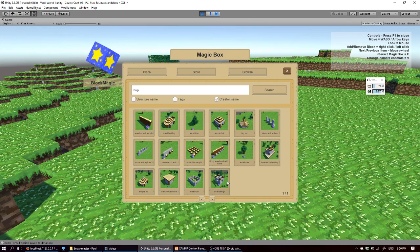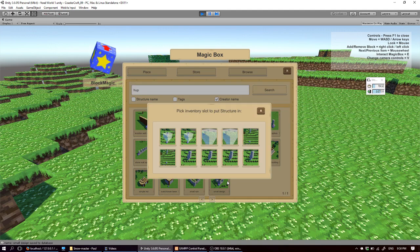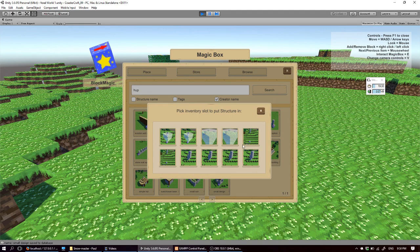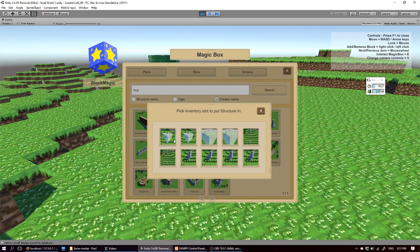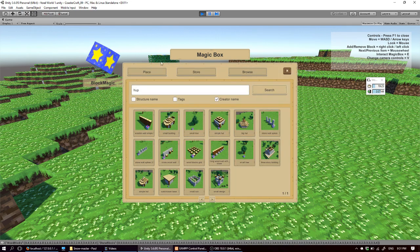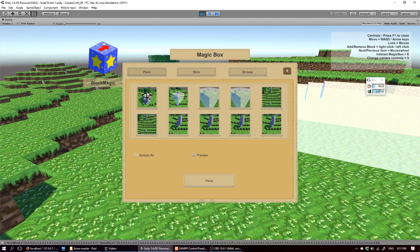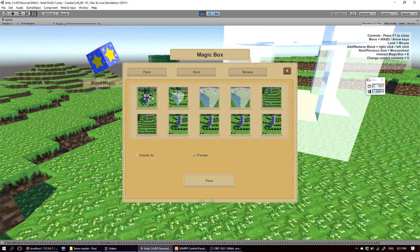So let me click on it. And this is our inventory slots. So these are currently in our inventory. So let me put it into the first slot. Then we can go to the place tab where we see our inventory. I click on the first slot.